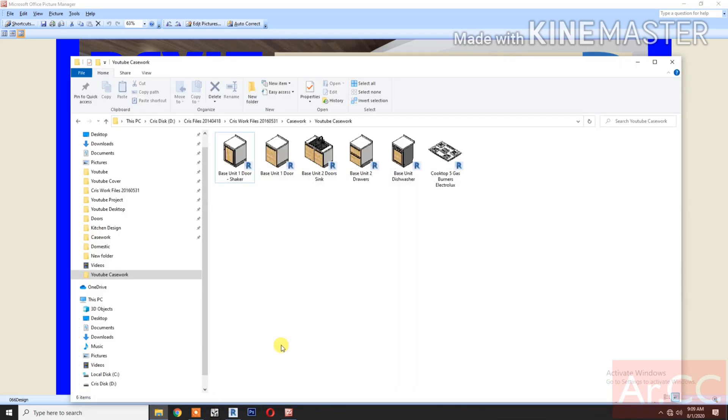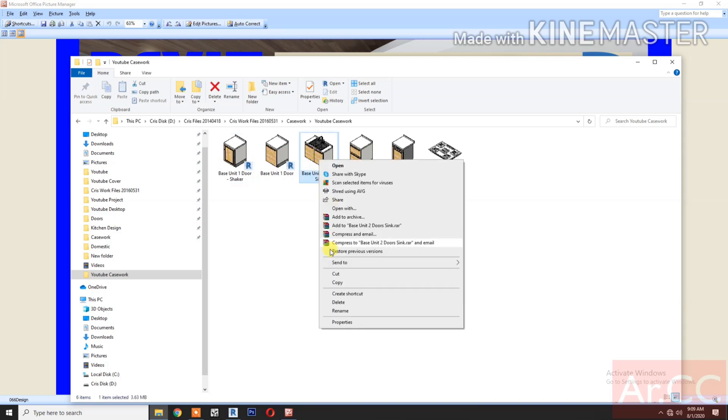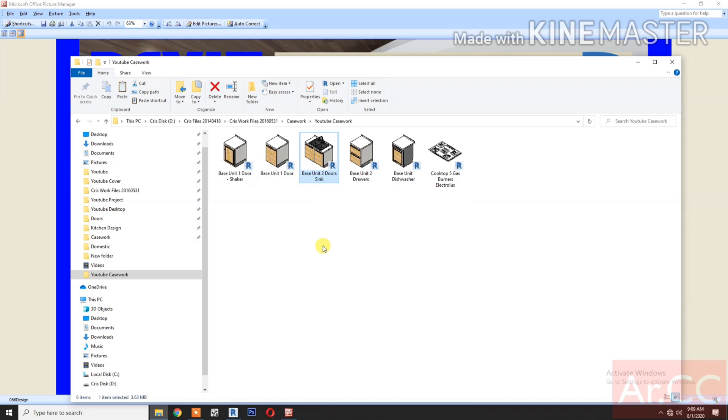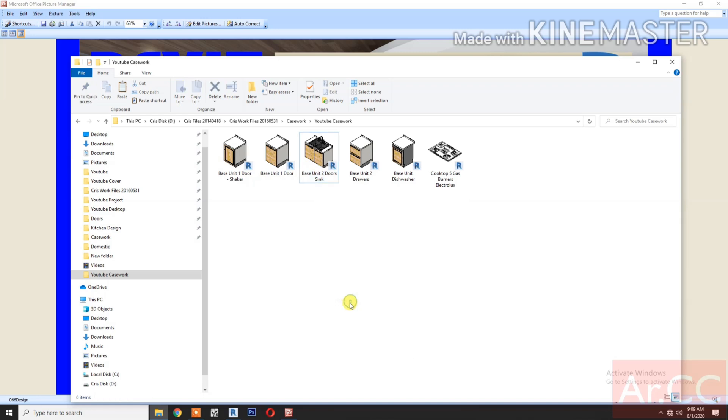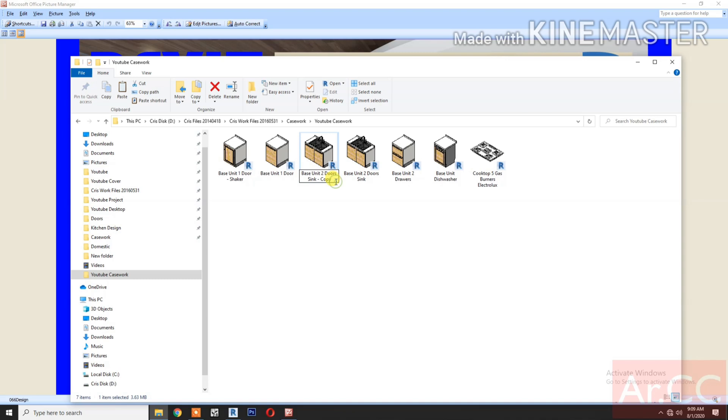Duplicate the file Base Unit 2 Doors Sync from our previous tutorial. Copy, paste, and rename the file to Base Unit 2 Doors Cooktop.